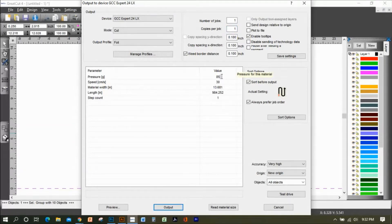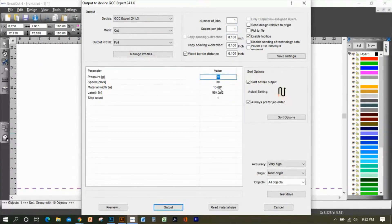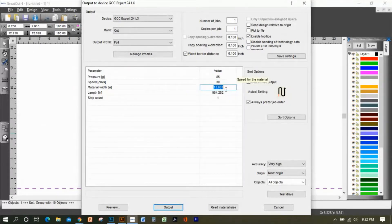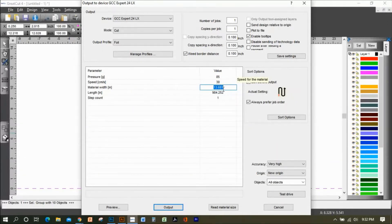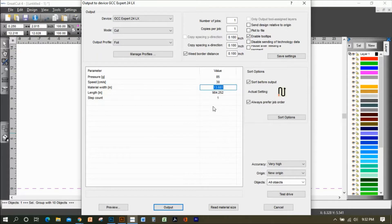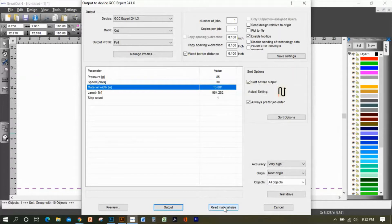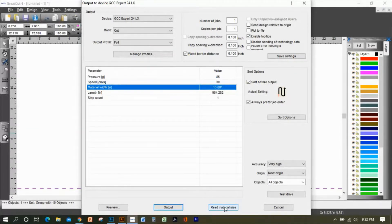On the material width, I think the default is at 18.5 inches. But if you want the machine to read the size for you automatically, you click on this button: Read Material Size.